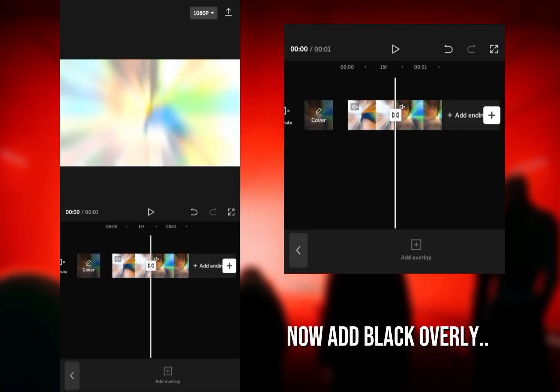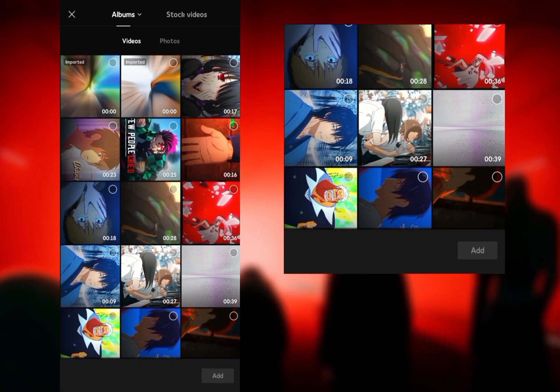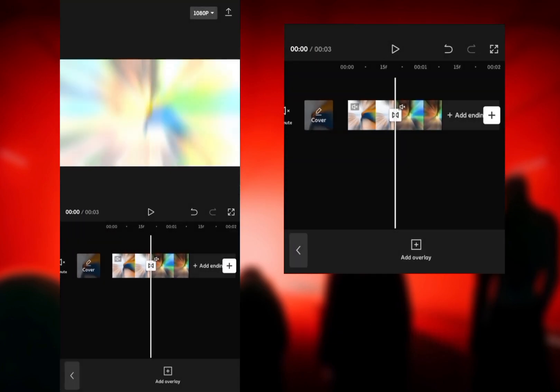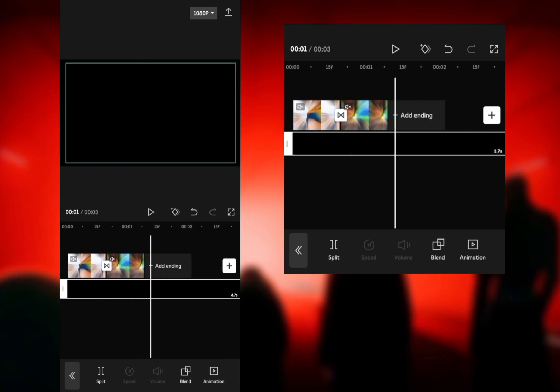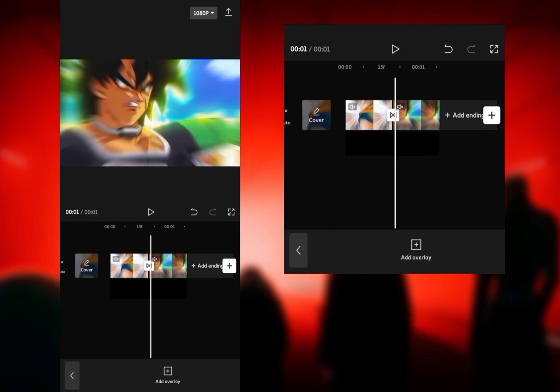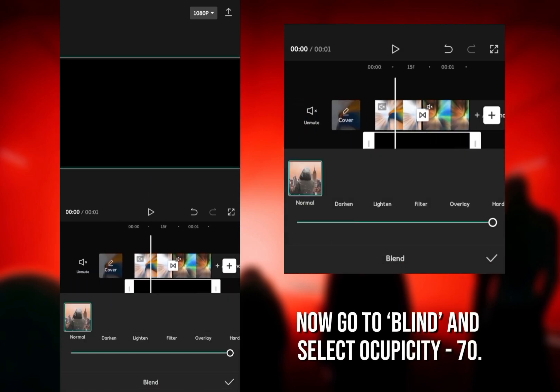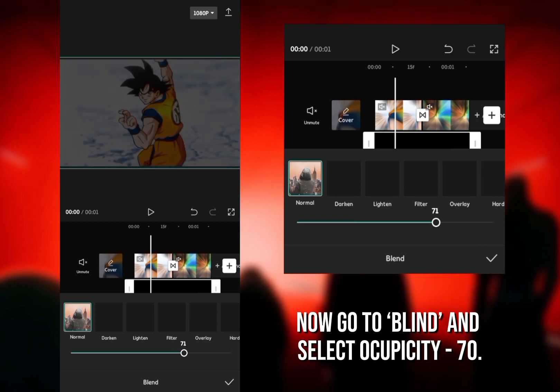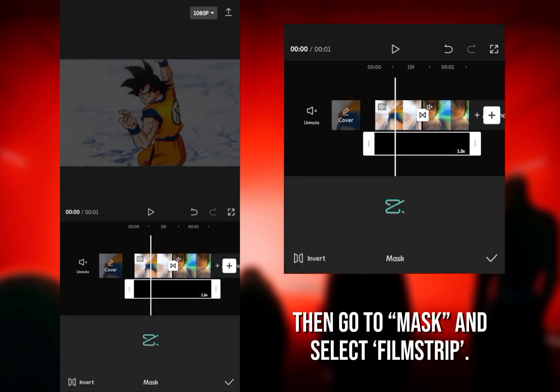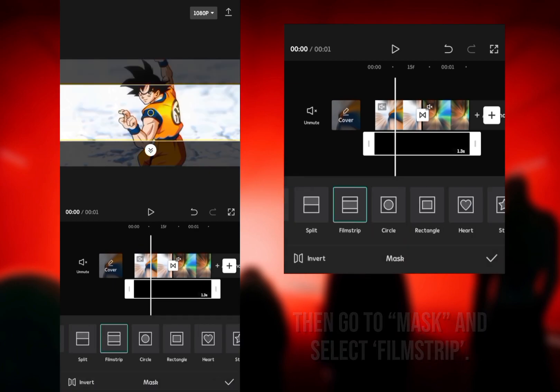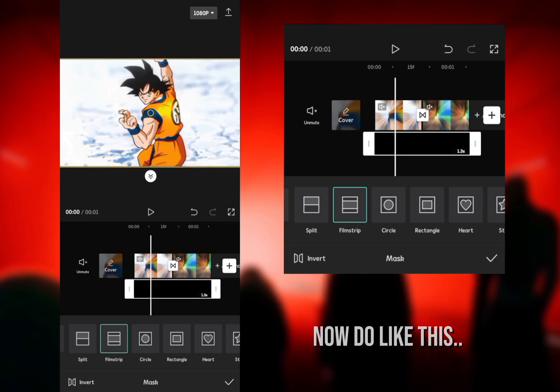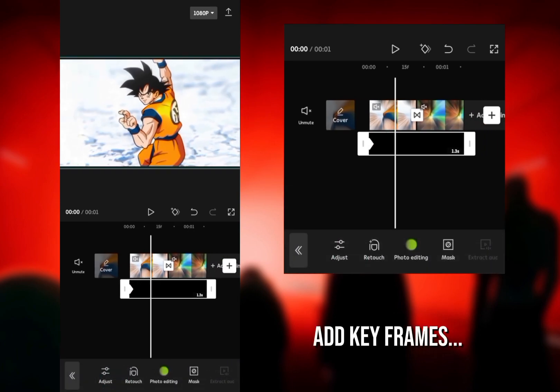Now add black overlay. Now go to Blend and select Opacity 70. Then go to Mask and select Filmstrip. Now do like this and add keyframes.